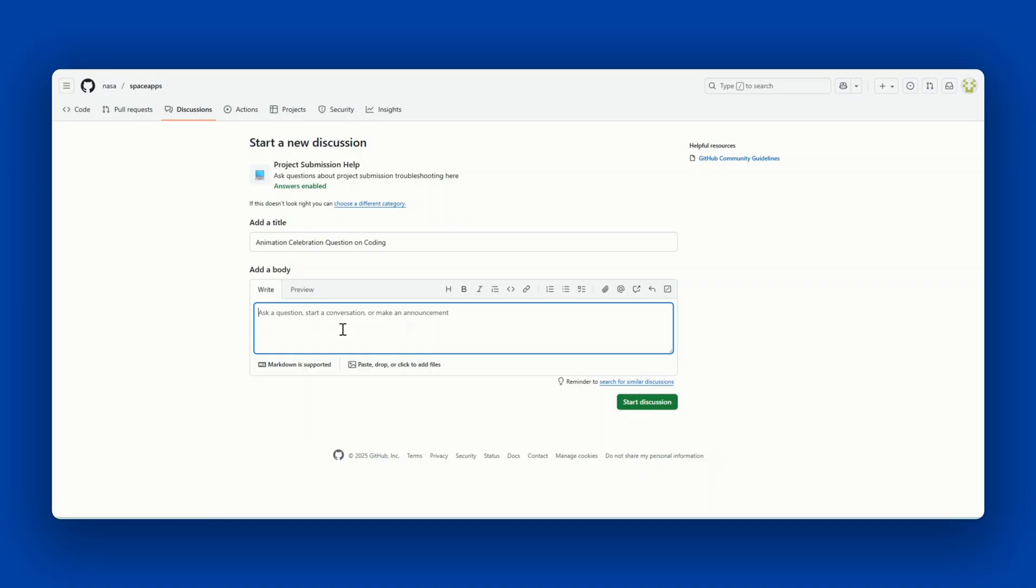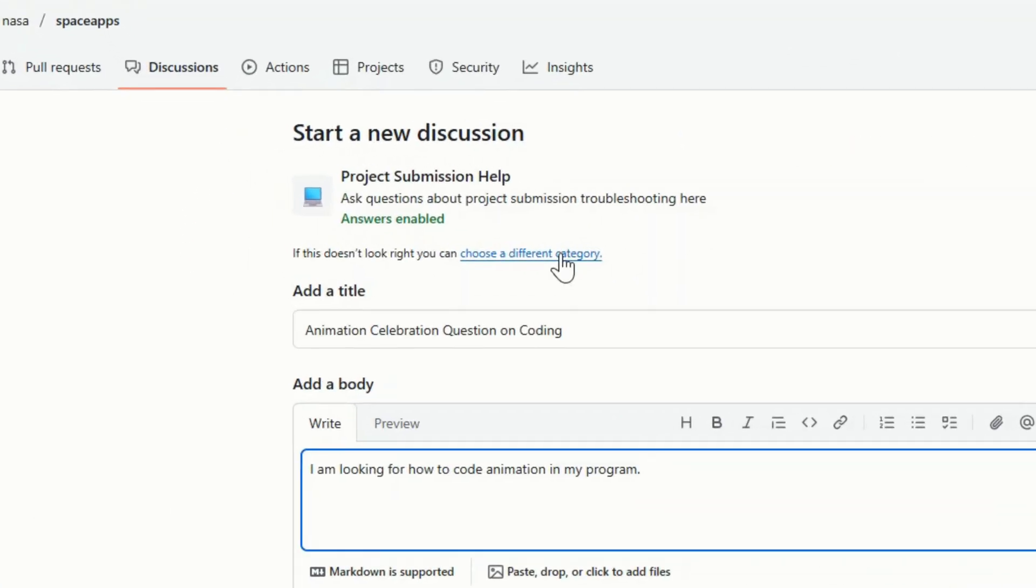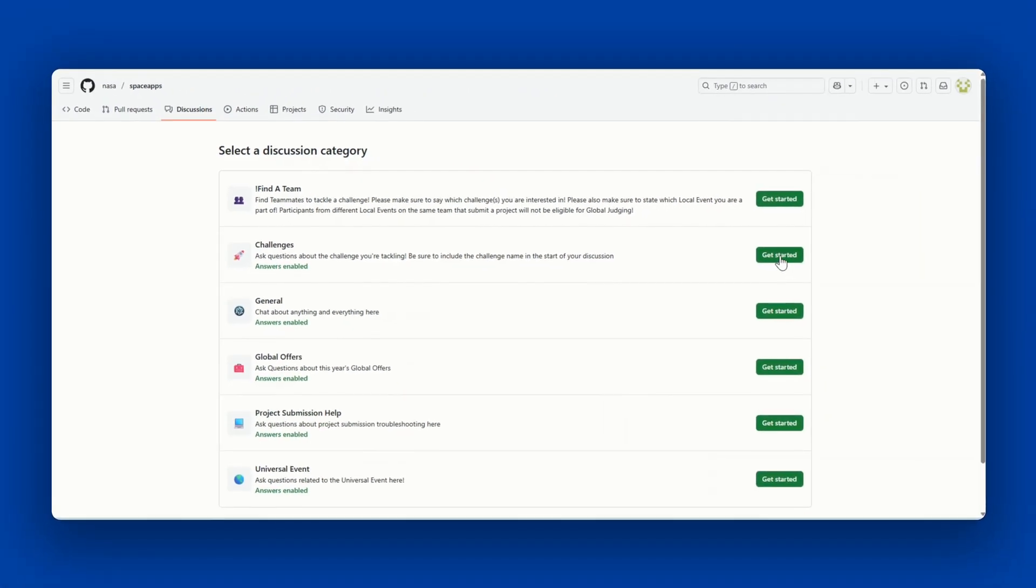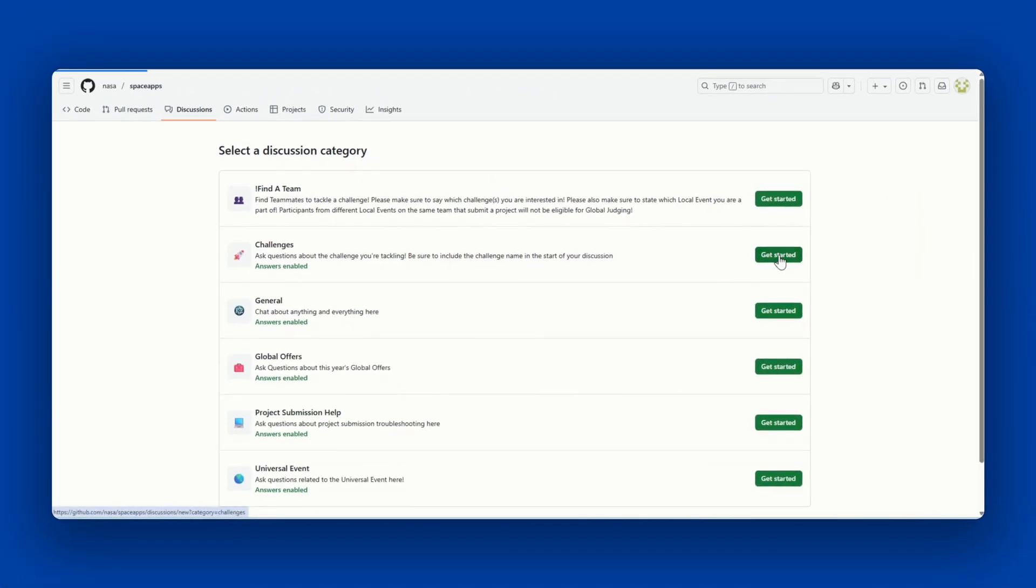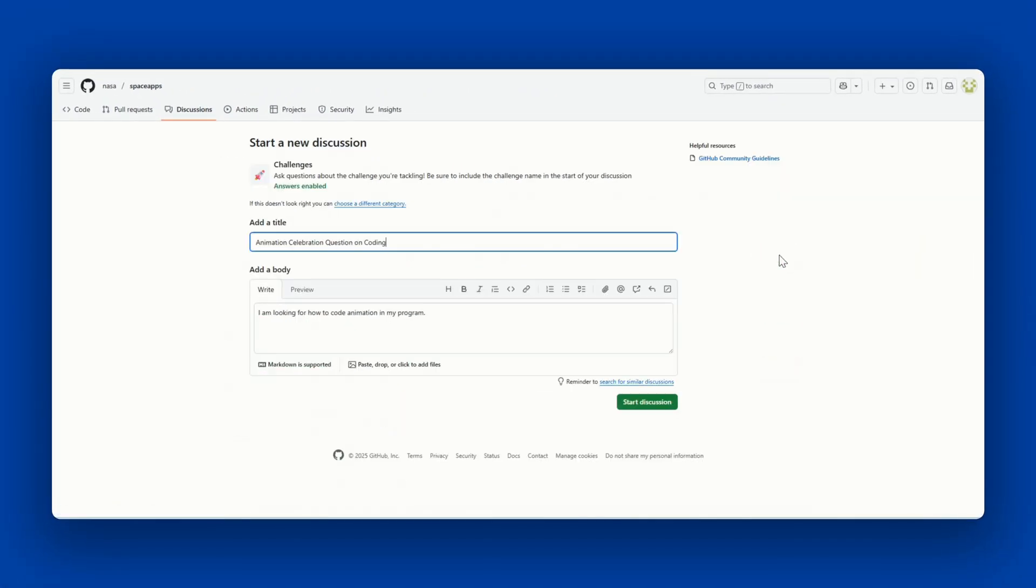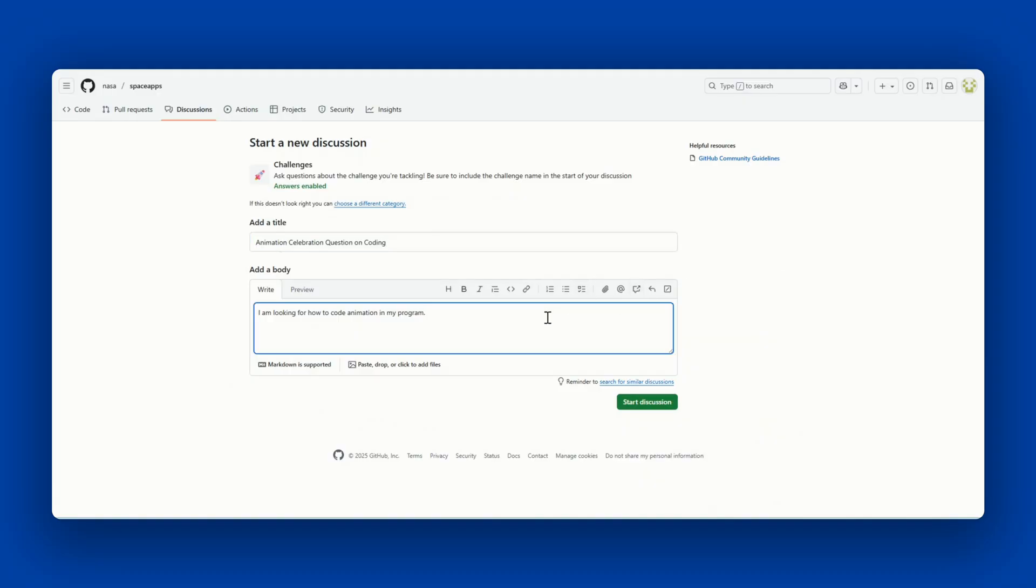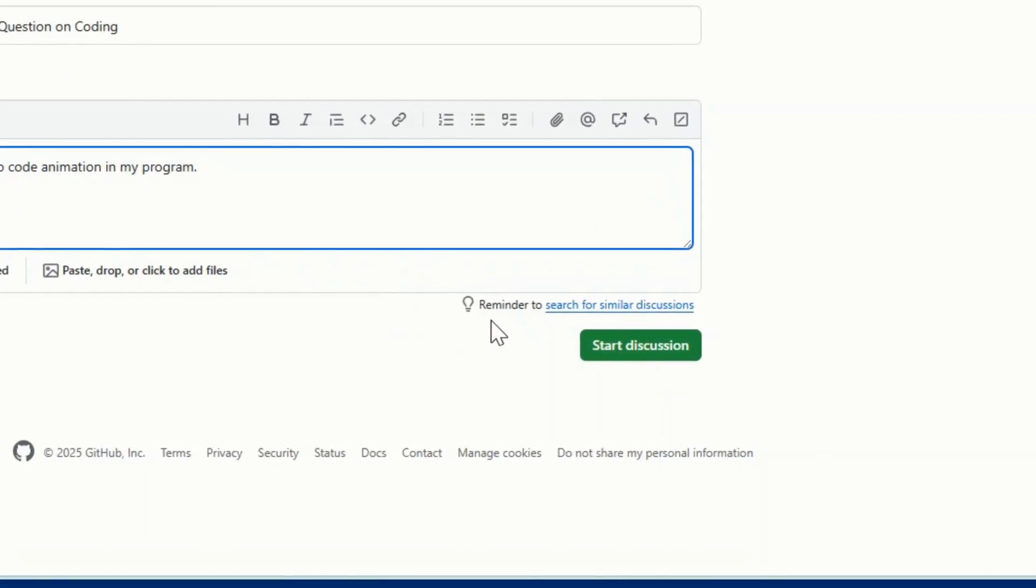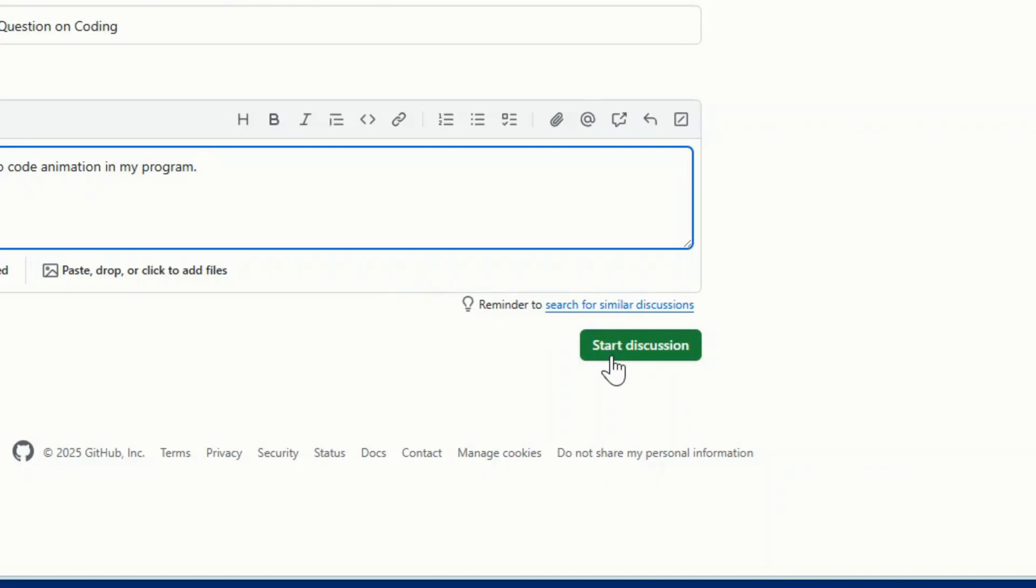You'll want to add details into the body that will help people know what you're asking. If you selected the wrong category or have changed your mind, you can choose a different category and then change which one you would like your post to go into. You can also do this after you submit your post. You may have to check a box here to acknowledge that you've searched for similar discussions or it may just remind you. When you're ready to post, click start discussion.